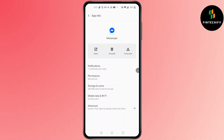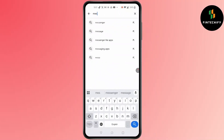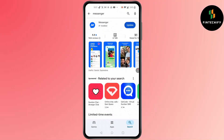You'll find a screen pop up. Click on Clear Cache. After you click on Clear Cache, your problem might be fixed. If this does not fix your problem, go to the Play Store and search for Messenger.